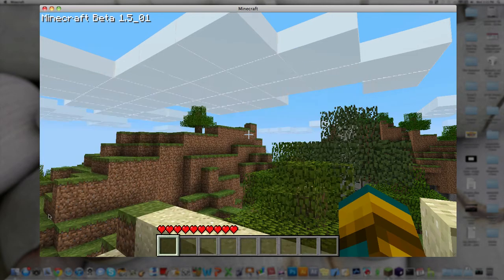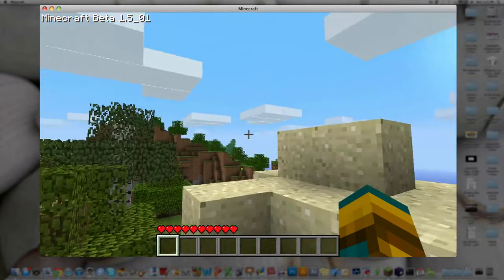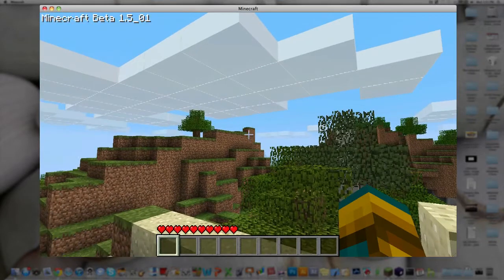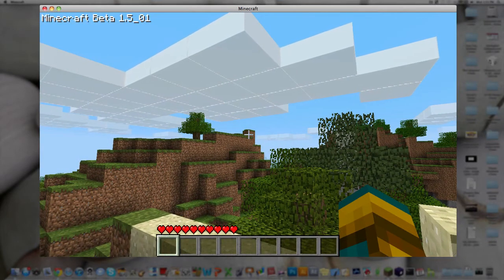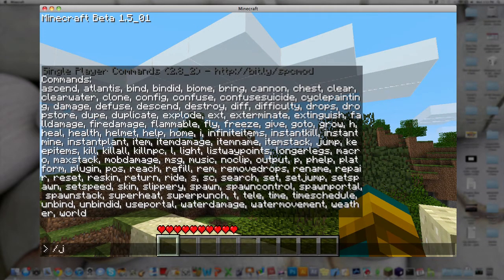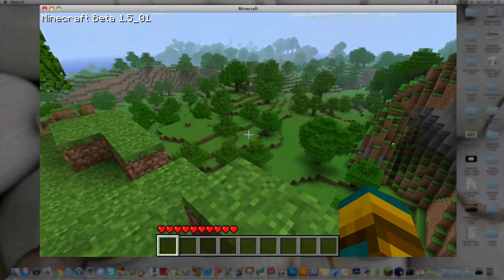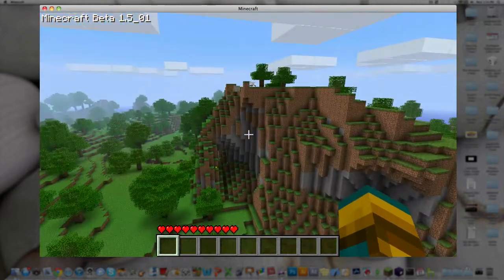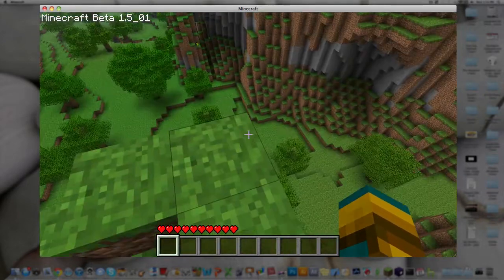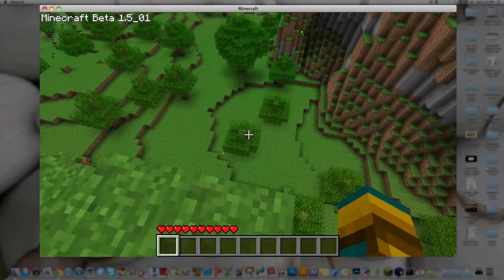Like, wherever you're looking, if you open it up, hit slash, and then type in jump, you'll jump to wherever you were looking. So, that's pretty cool.